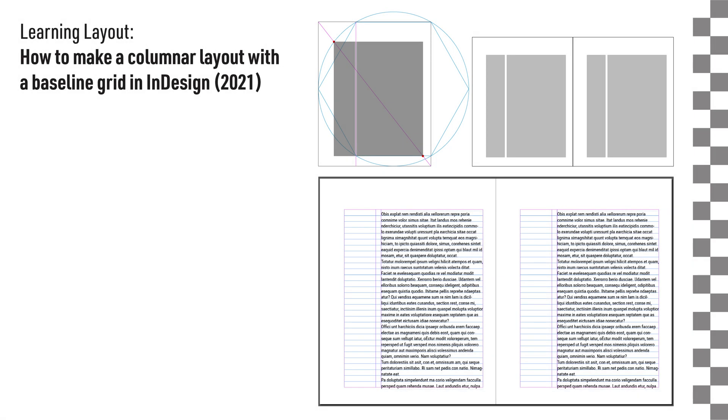Hi everyone. In today's video, I will cover how I use columnar layout with a baseline grid. I use this approach with columnar and baseline grids in probably about 90% of all my layout projects. There may be other approaches, but this has worked for me time and time again.